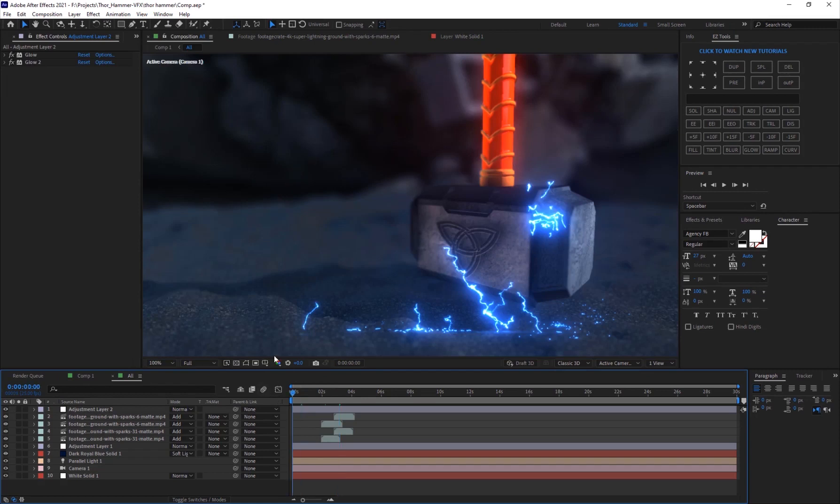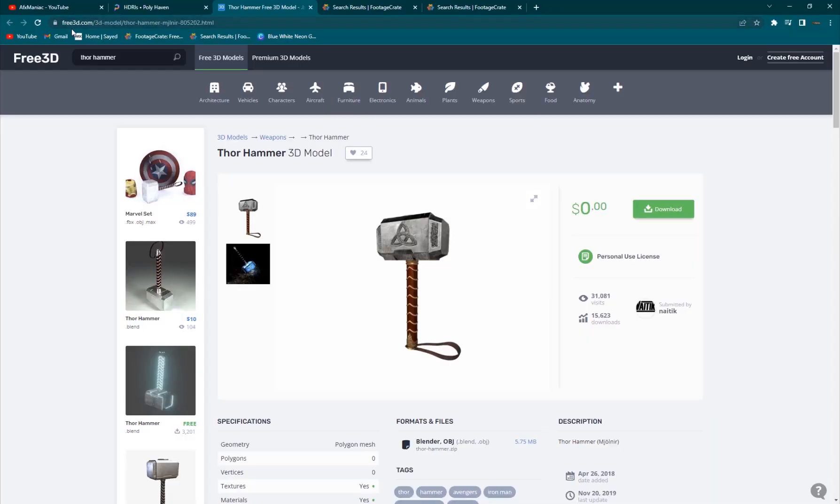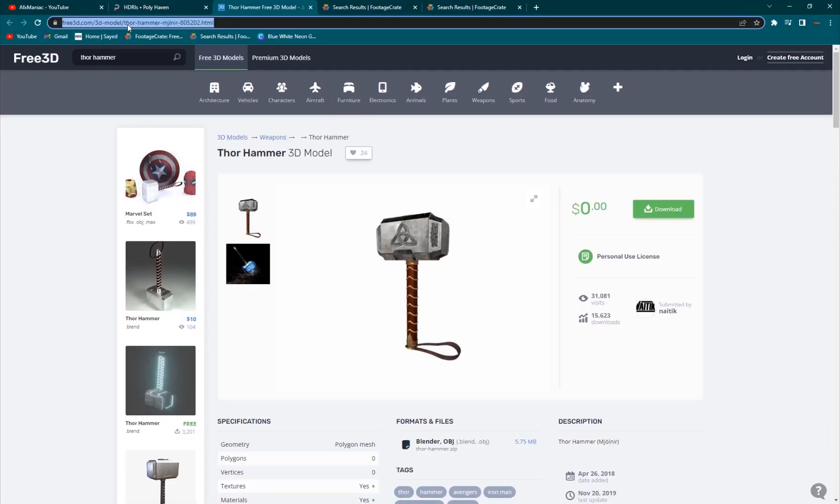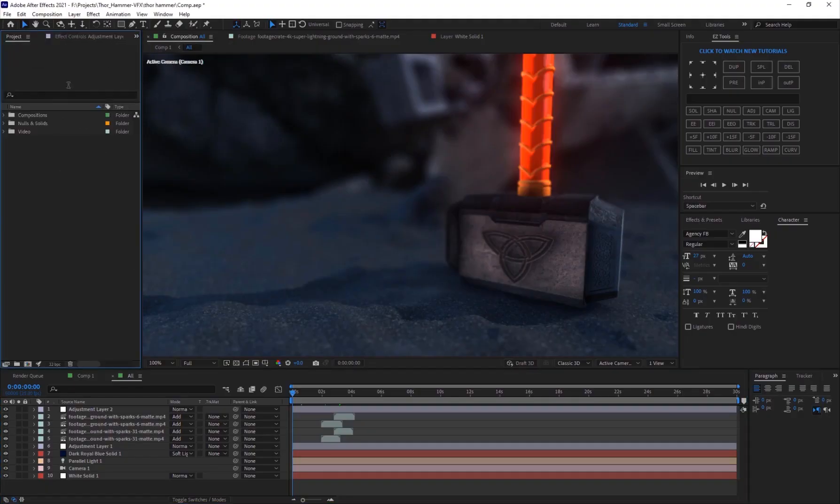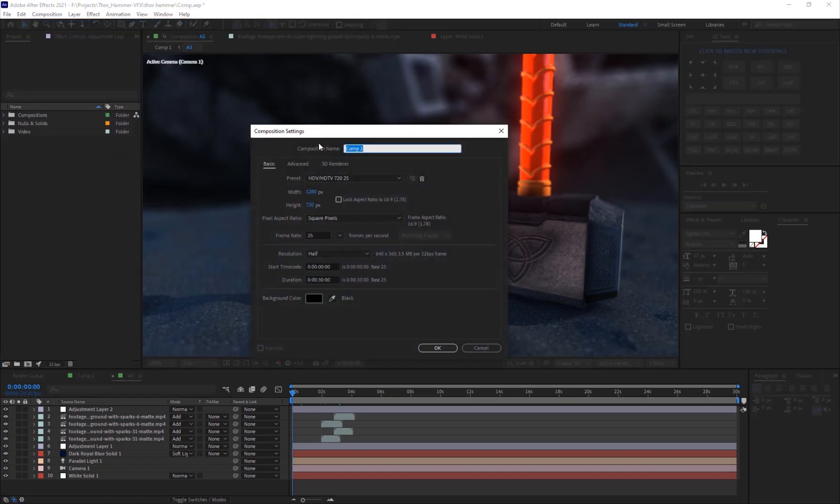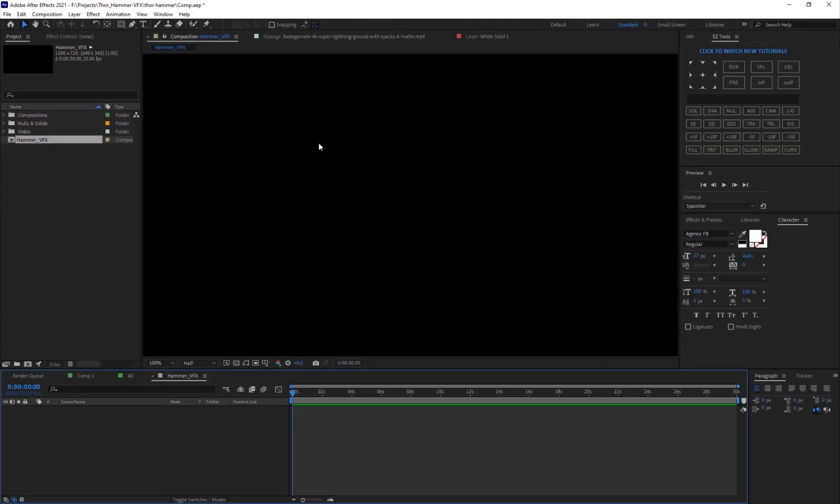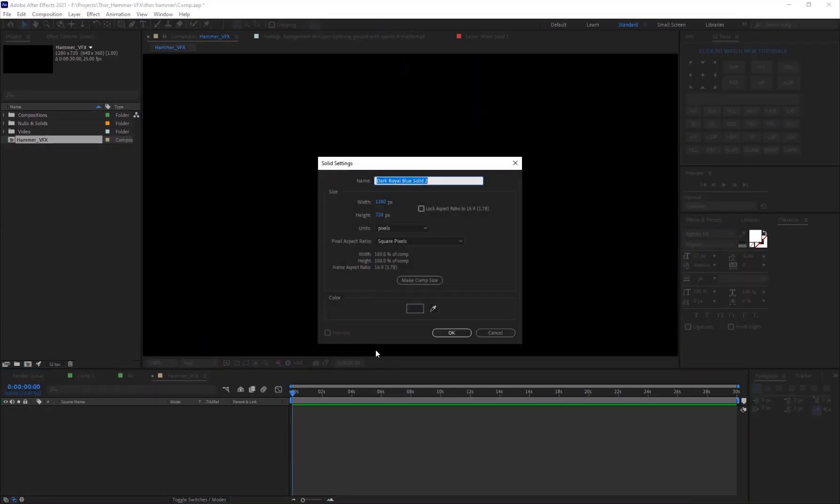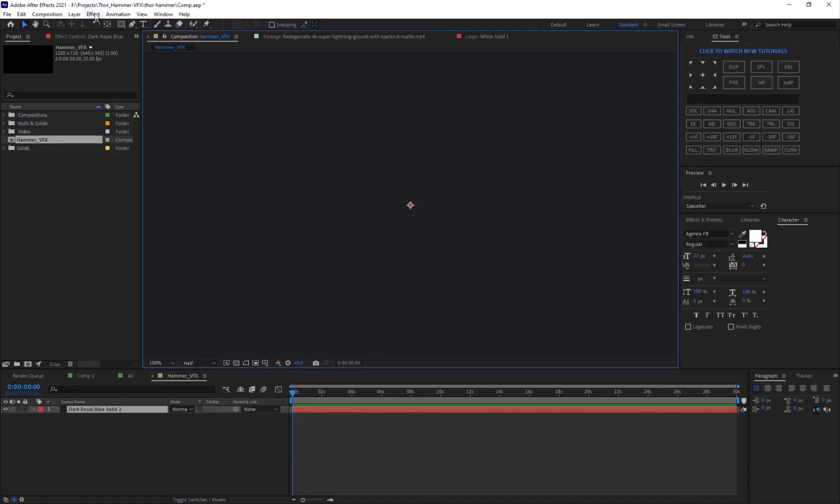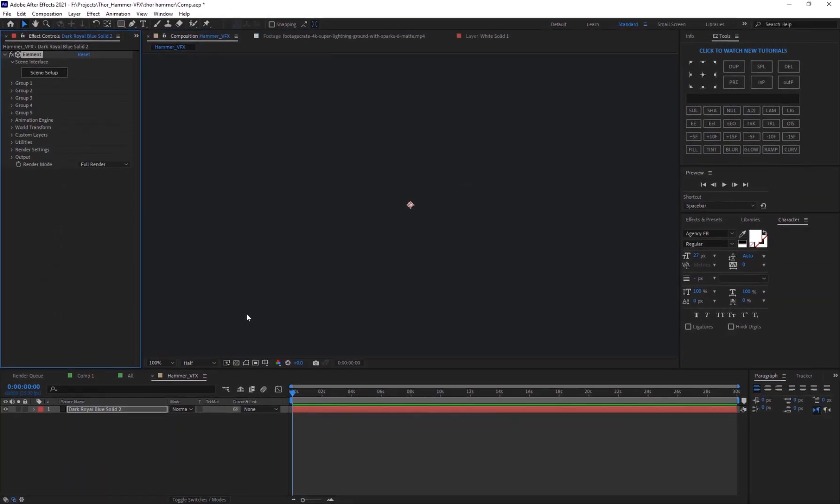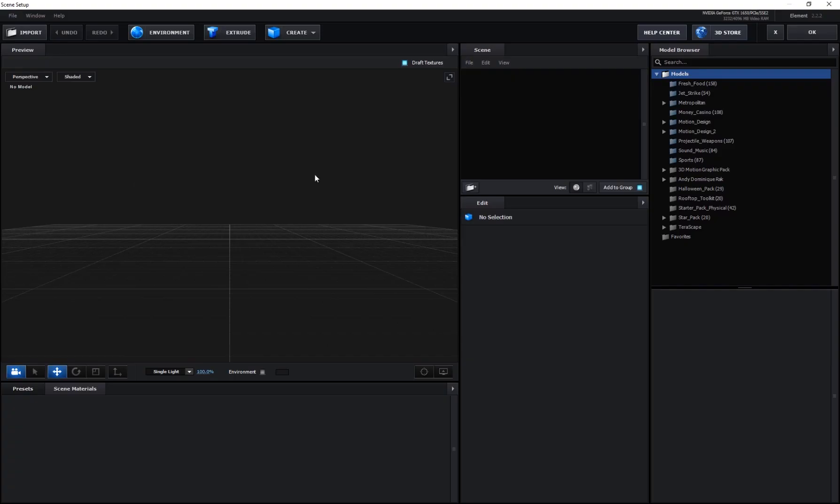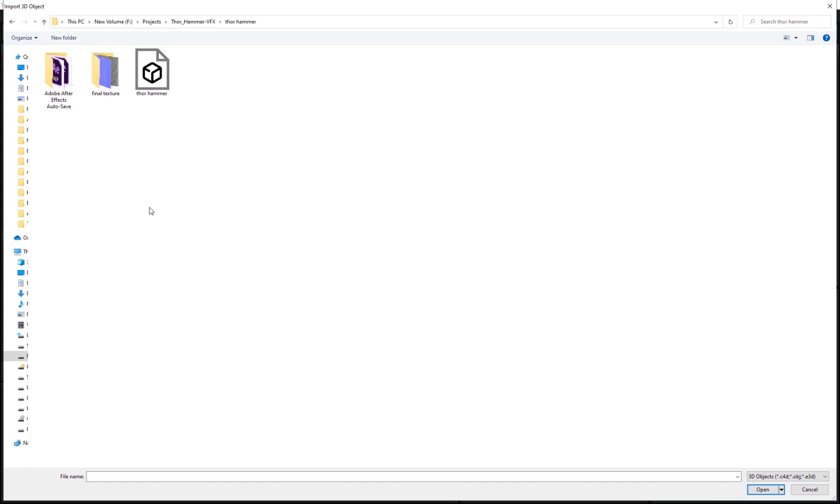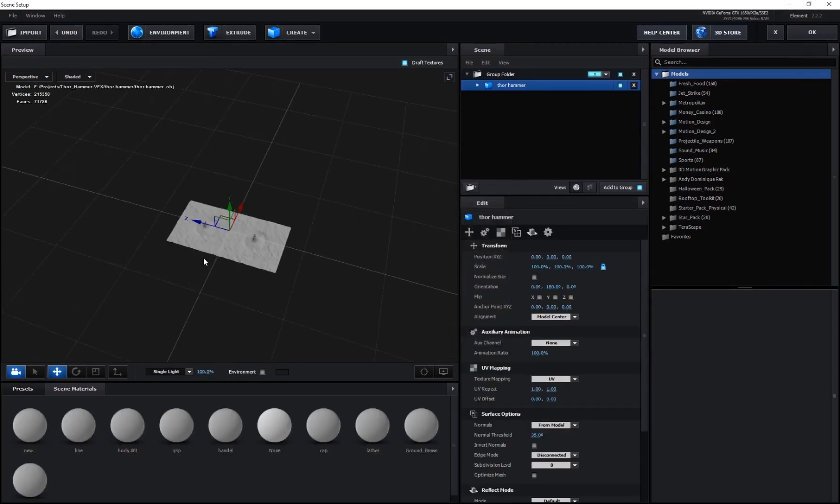Alright, so let's get started. I'm going to show you guys how to do this using Element 3D. First off, for the model I went into free3d.com. I'll make sure to put this link in the description so you guys can go and download this model for free. Once you bring this model inside of After Effects, I'm going to create a new composition. I'm going to name this hammer VFX, create a new solid and apply element to it.